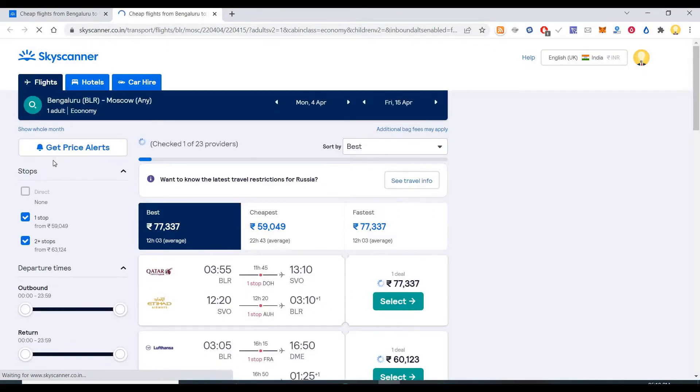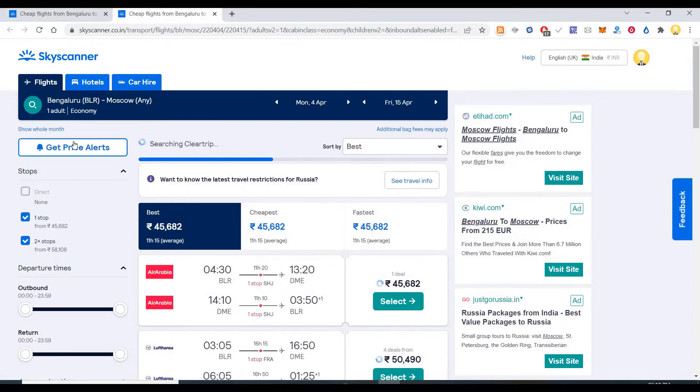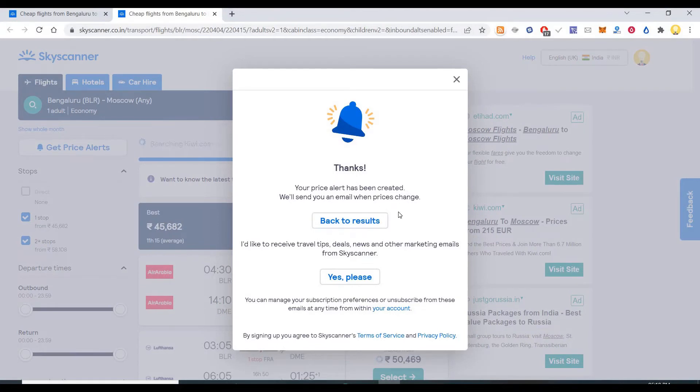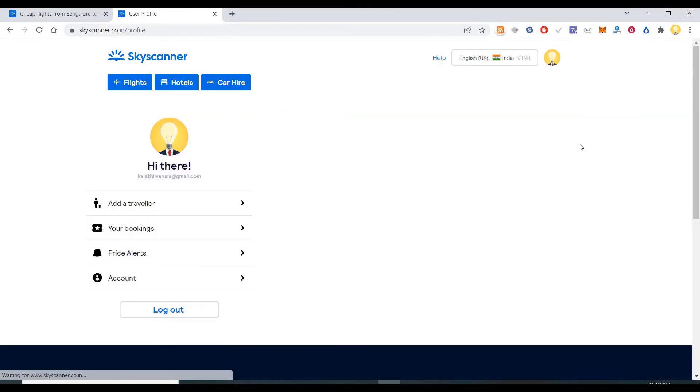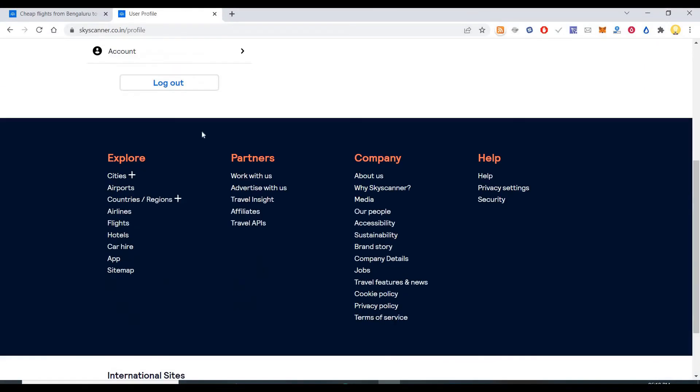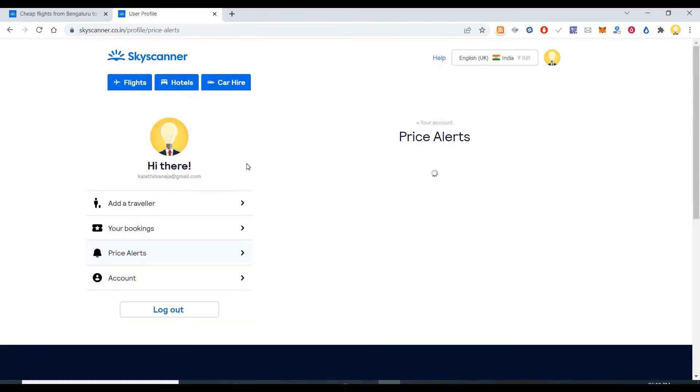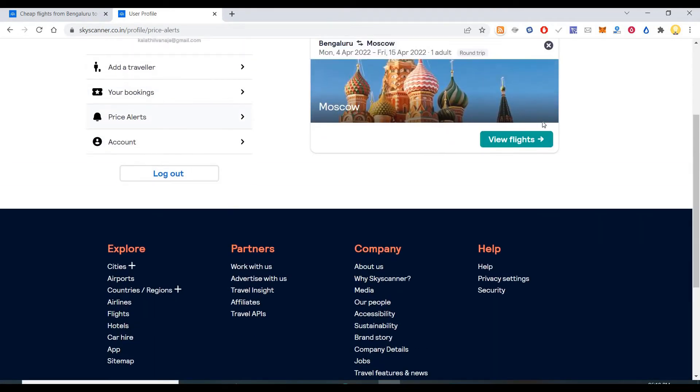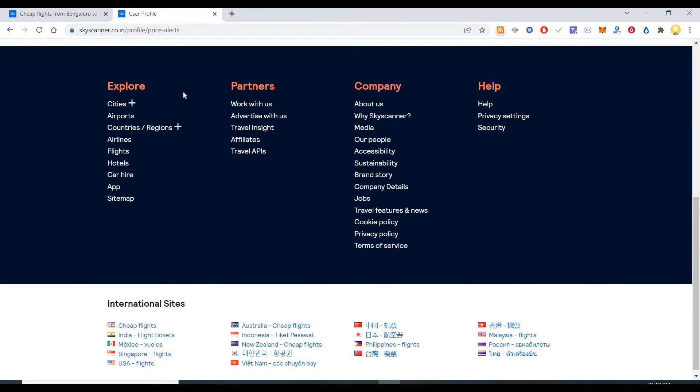After saying find flights, here you will see get price alerts. If you click on get price alerts, your price alert has been created. We will send an email when the price changes. If you want to change that, you can go to your price alerts and change it from there.